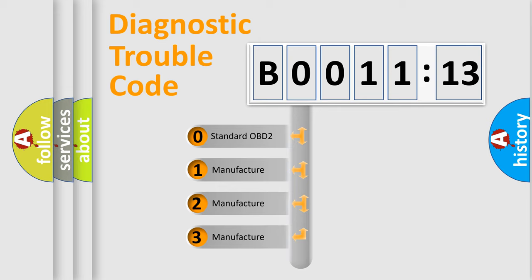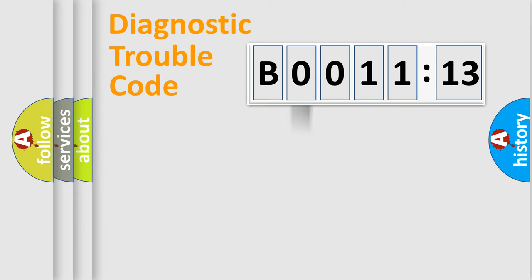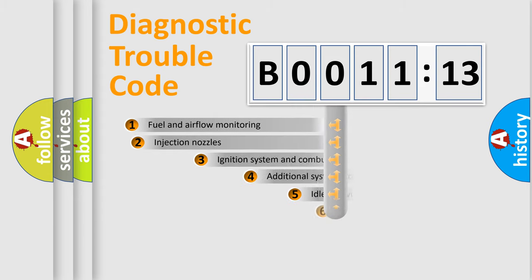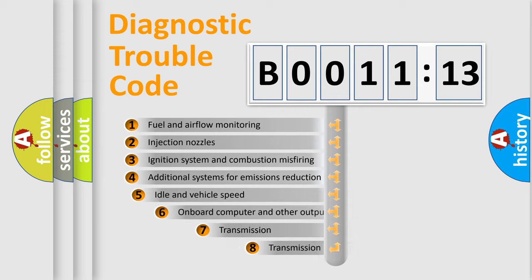If the second character is expressed as zero, it is a standardized error. In the case of numbers 1, 2, 3, it is a more prestigious expression of the car-specific error.